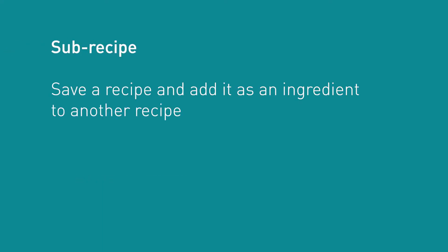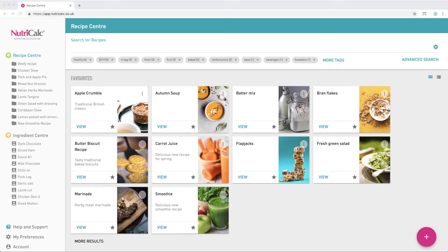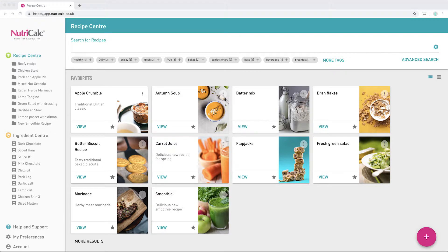By using sub-recipes you can easily store a recipe and add it to another as an ingredient, saving you time and ensuring consistency when you need it most. In this video we'll show how to create a sub-recipe in just a few easy steps.